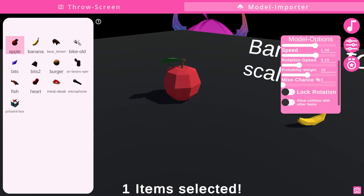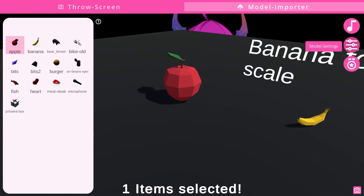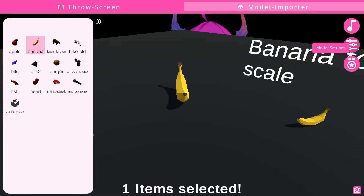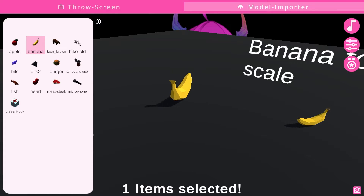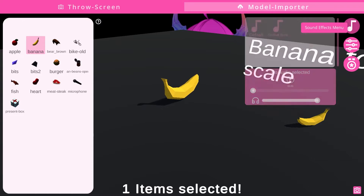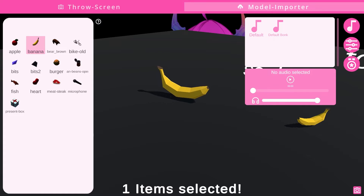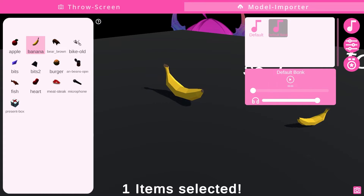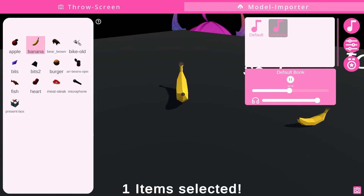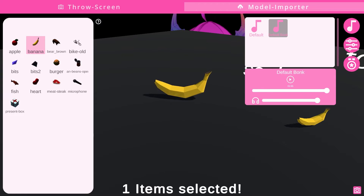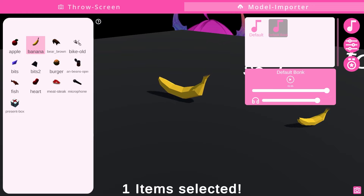You can also lock the rotation and allow collision with other items. You can do this for each individual item model that is currently preset in the program. If you click on the sound effects menu, you'll also be able to change the default bonk audio — you can make it louder or quieter if it is affecting your stream.